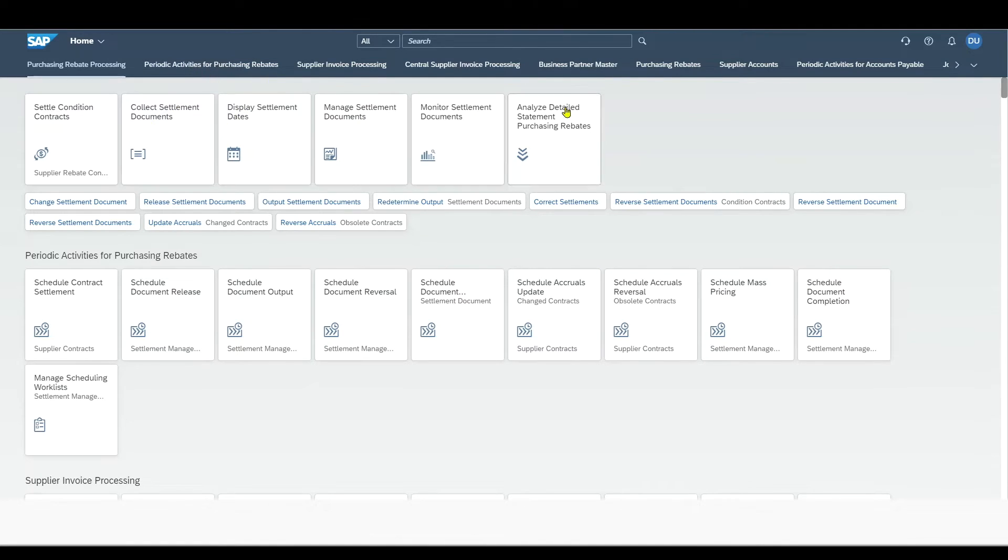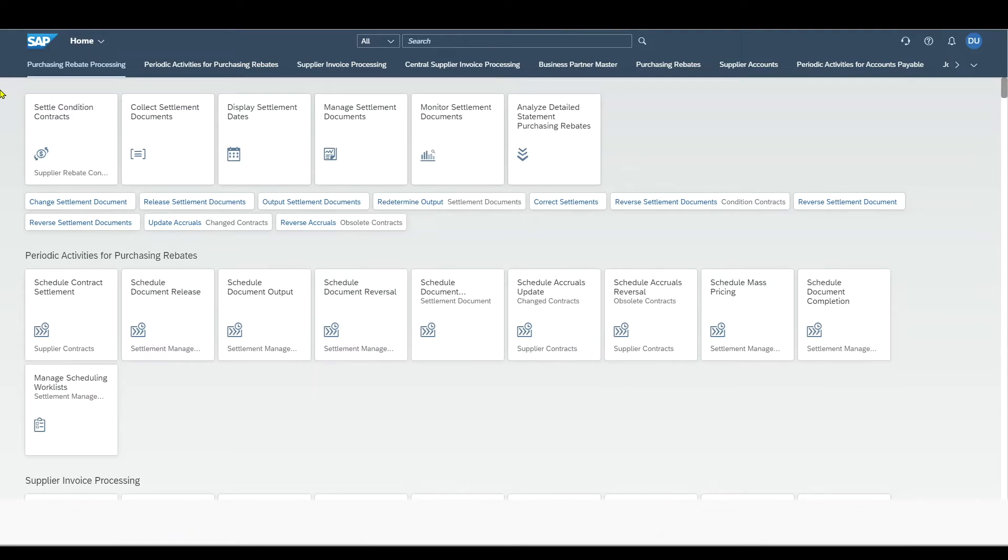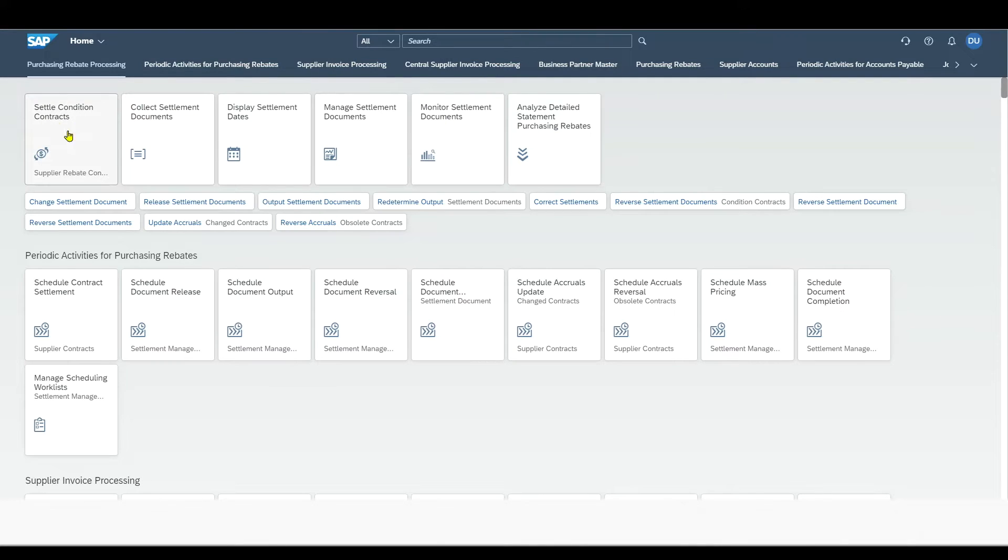First of all, you can see a bunch of tiles. Those tiles represent apps. And those apps are kind of the same as transaction codes in the SAP GUI. However, they are more interactive and one app can comprise one to N GUI transactions.